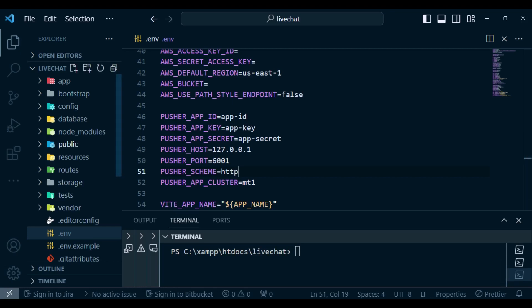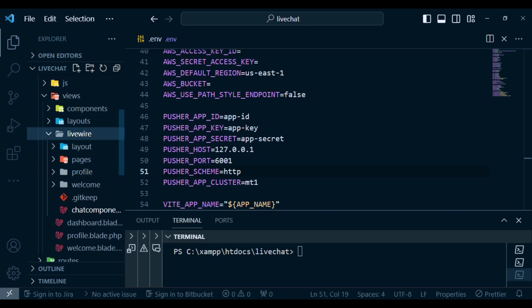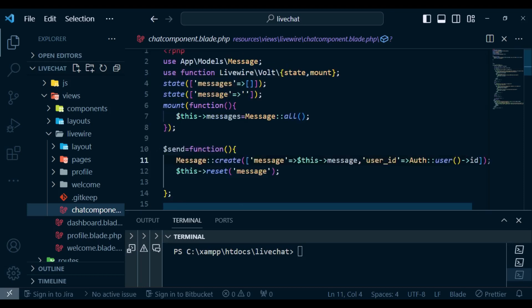I would like us to go to our chat component — go to resources, views, livewire. Inside here we have a chat component which we created in our previous tutorial. I would like, after we send the message, to also go ahead and emit an event. After emitting the event, we can broadcast it, which will be listened to via Laravel Echo. It will be broadcasted to Soketi, then to Laravel Echo, and then we can attach it in our Livewire Volt application.